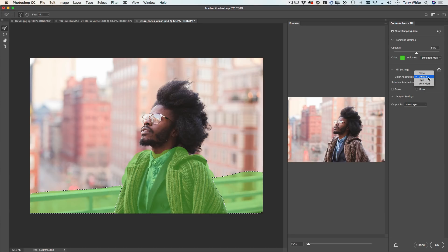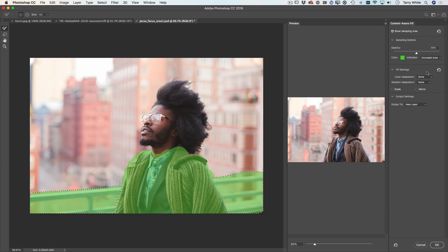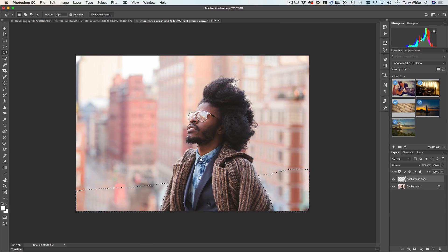You can paint all day long because you're just telling it: don't touch any of that — use everything else that's not green to pull into that area. When I click OK it will output this to a new layer. You can also use color adaptation to make your content aware fill blend a little bit better — I'll set it to High instead of Default. You also get a preview, which is nice. You get to see what it's going to do before you click OK.